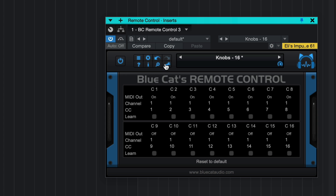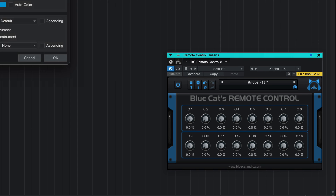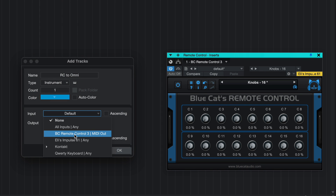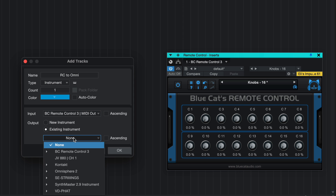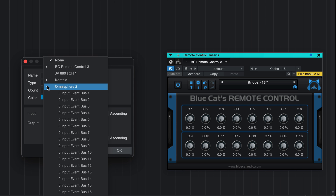Connecting Remote Control to the instrument you want it to influence is a little bit different in each DAW, but the general idea is to create a new track, set the input to Remote Control, and the output to the instrument you want it to affect — in this case, Omnisphere.